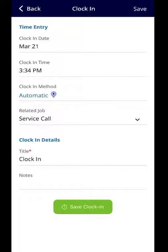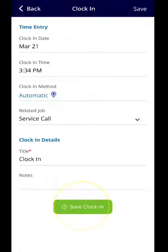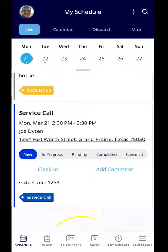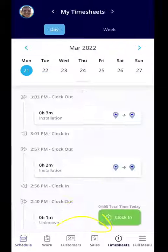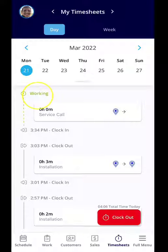If you want to include any notes, you certainly can. You just hit save clock in and then the clock starts running. You can always navigate to timesheets here.